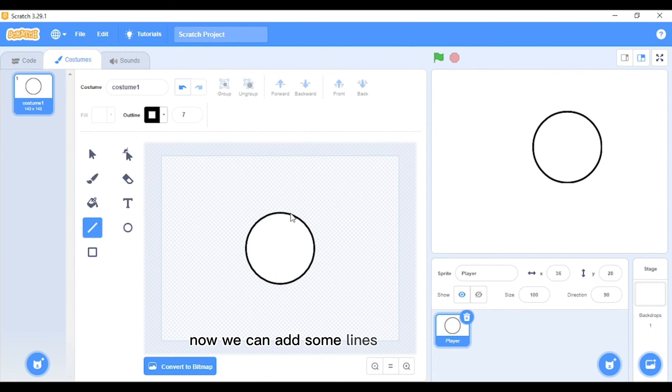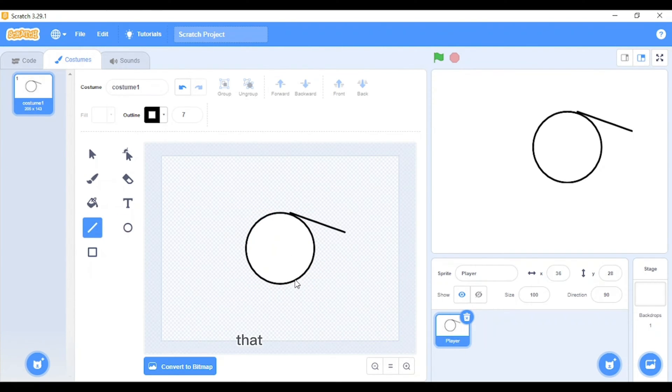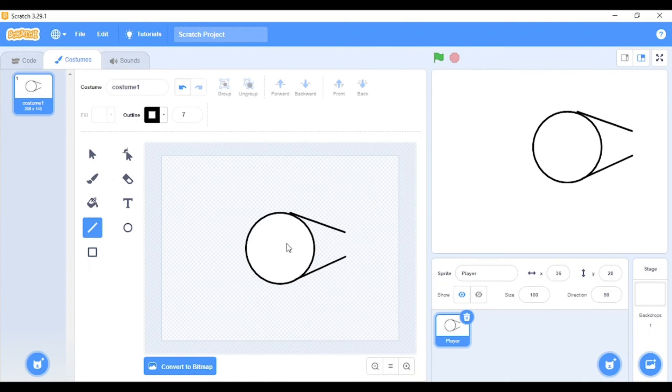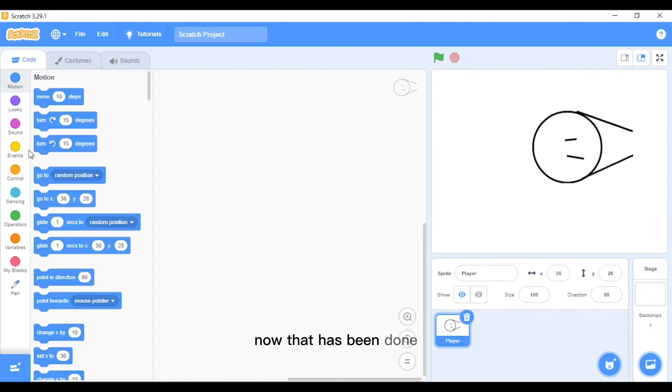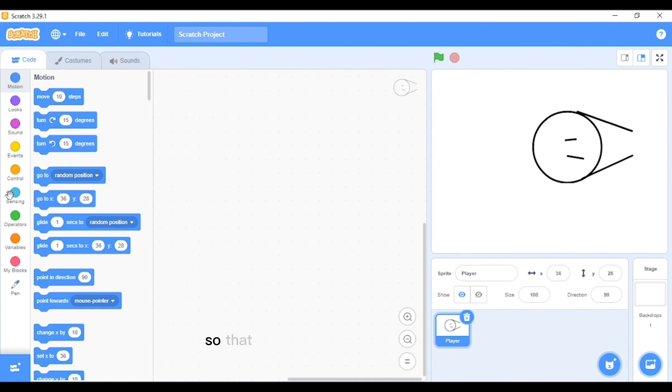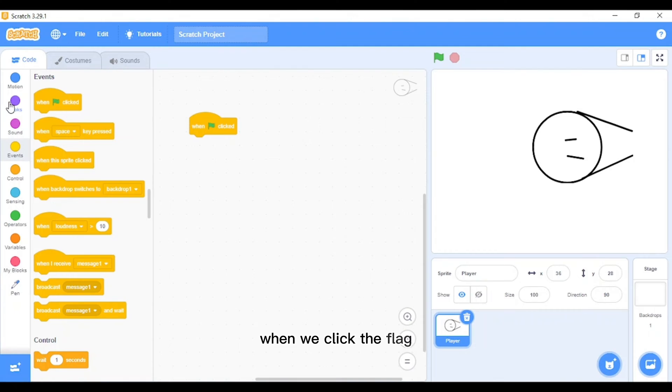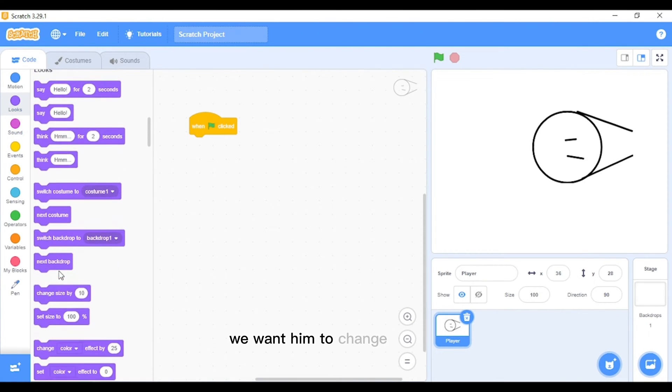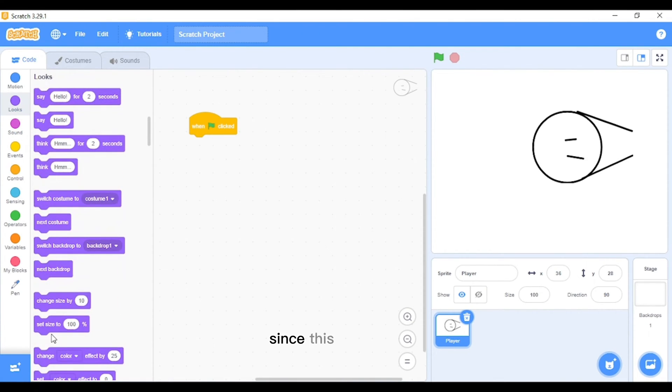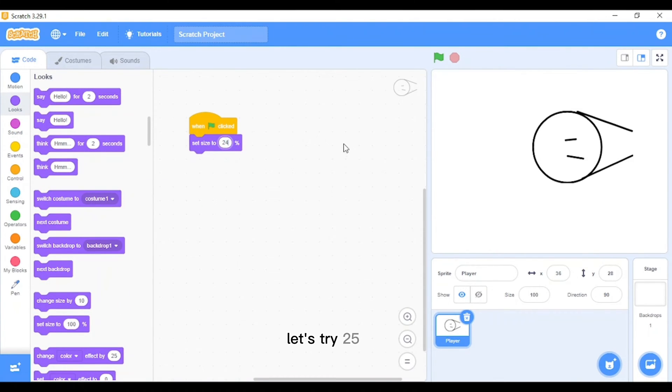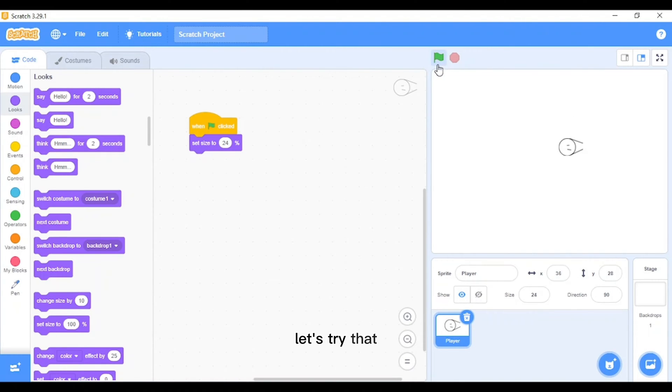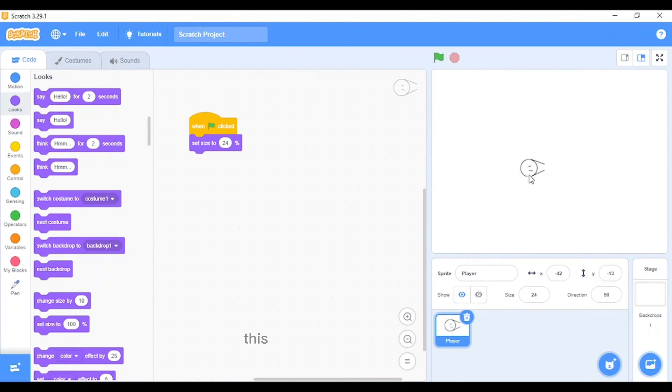Now we can add some lines to be our arms that will hold a lawnmower. You can add some eyes too. Now that has been done, we can just add some blocks so that he will work as we want him to. First of all, when we click the flag, you want him to change its size since this is too big. Let's try 25, 24. Let's just try that. I guess I'll work with this one. This is small enough for me, so you can try different sizes until you get the perfect one for you.